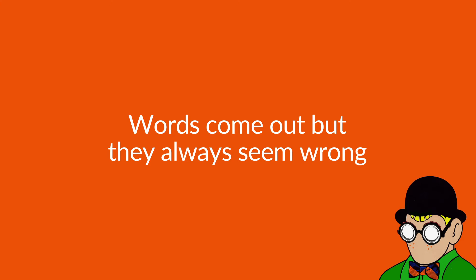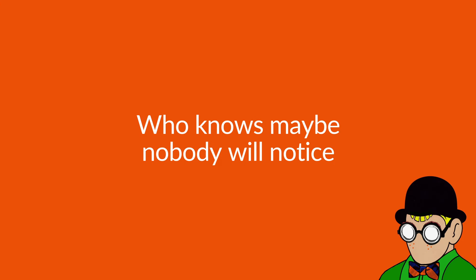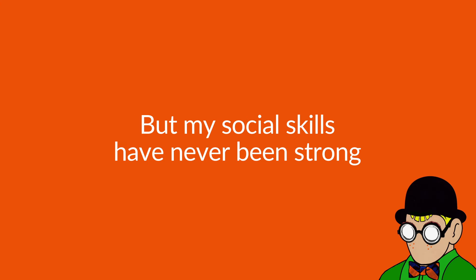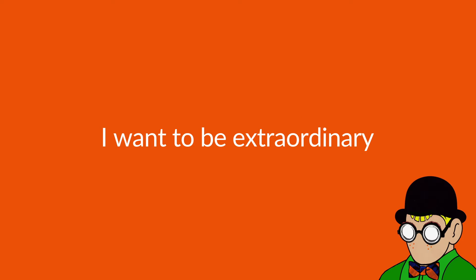Else. Words come out but they always seem wrong. Who knows, maybe nobody will notice, but my social skills have never been strong. I wanna be extraordinary.